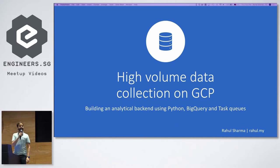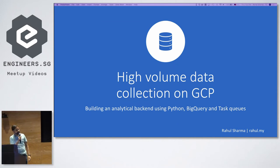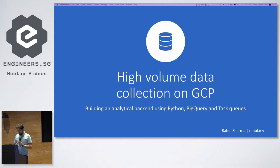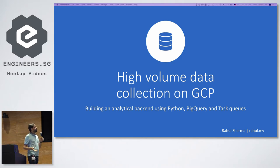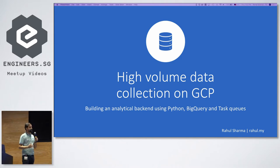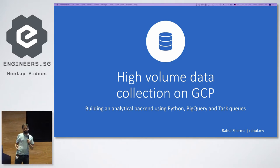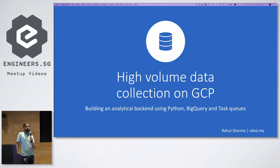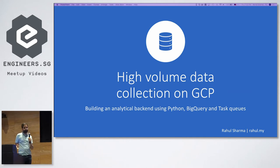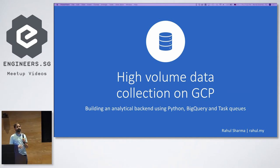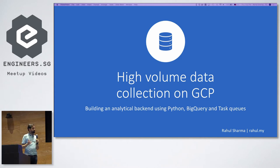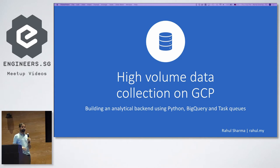Hi guys, thanks for making it, although I think it's still pouring rain. I'd like to talk about how you can create a Google App Engine project which will support a backend to support high-volume data coming to your database.